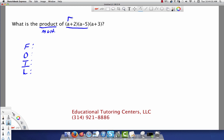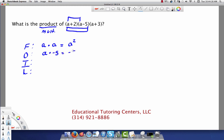The first term of each binomial is A times A, which equals A squared. Then the outside terms: A times negative 5 — and I always take the sign in front of it; if you don't see a sign, that means it's positive — so that's negative 5A. Then the inside terms: 2 times A, which is 2A.